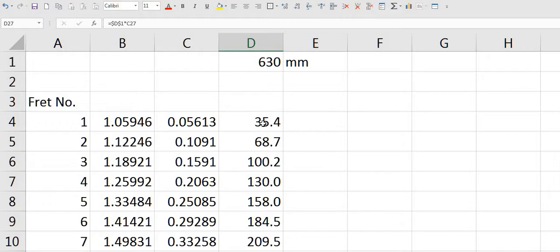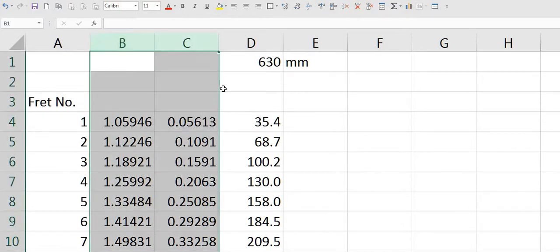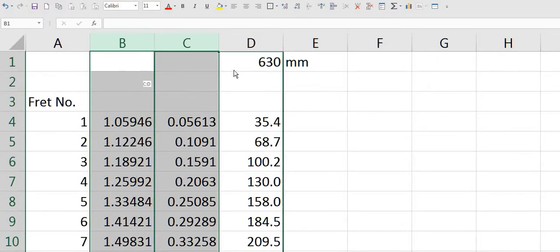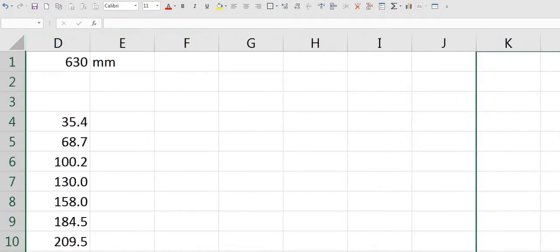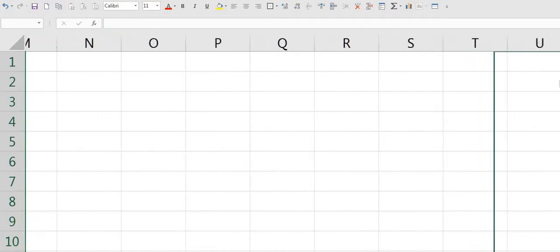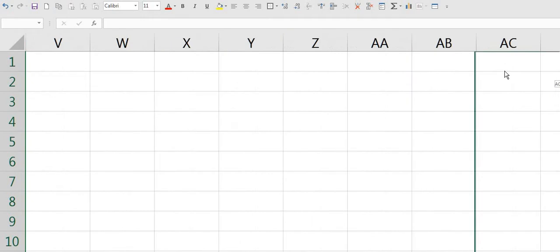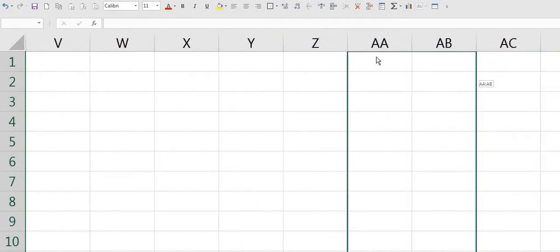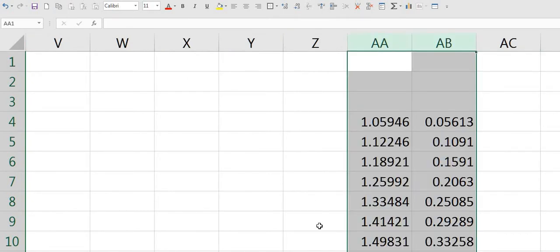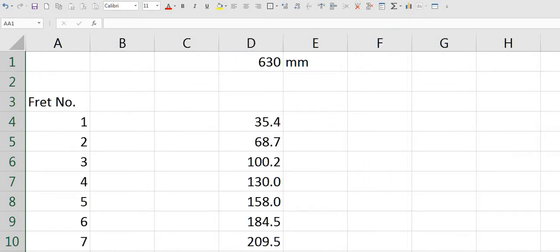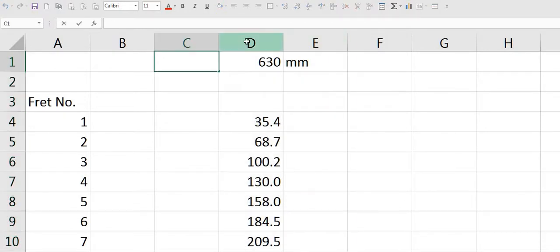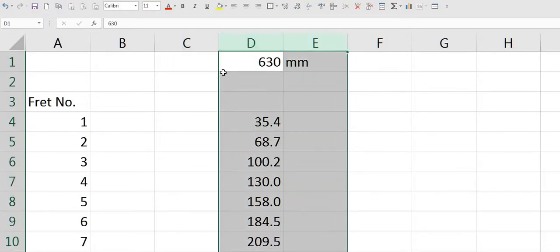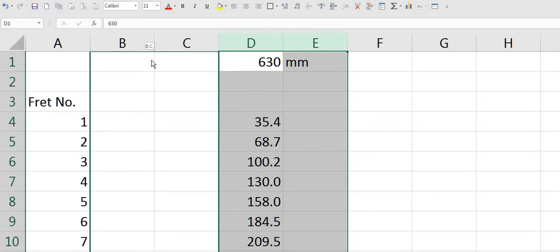That's pretty much it. Everything that follows now is just formatting to make this into something that you can follow. The first thing I'll do is I'll just move these calculations somewhere off to the side. I'll put them in cell AA for no very good reason other than it's just out of sight.